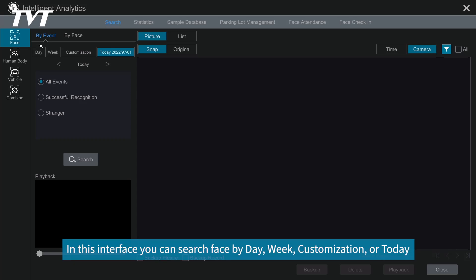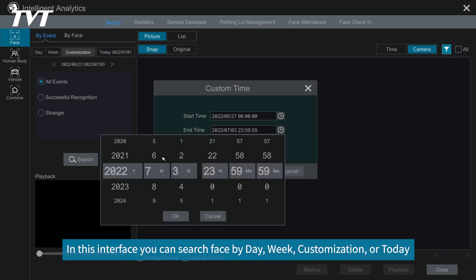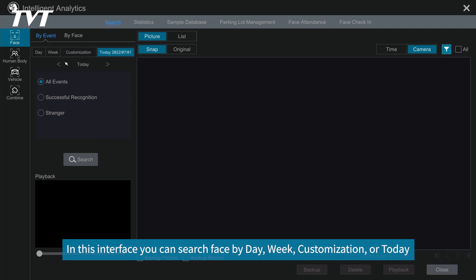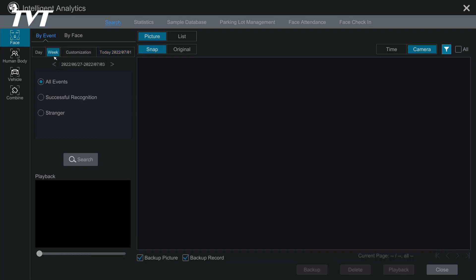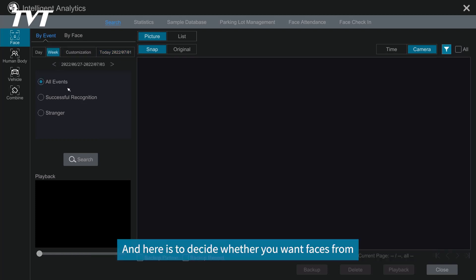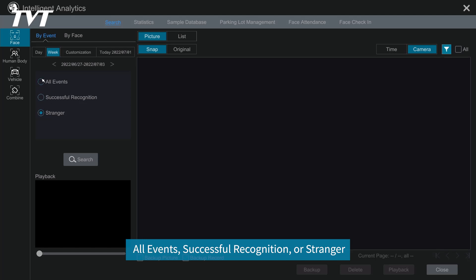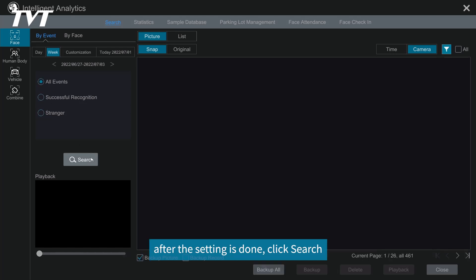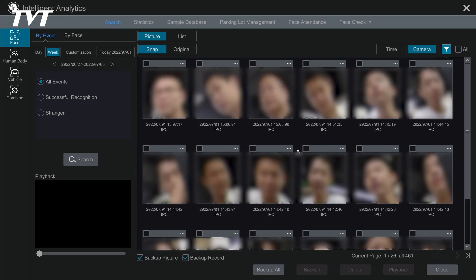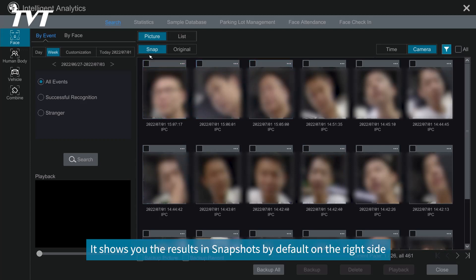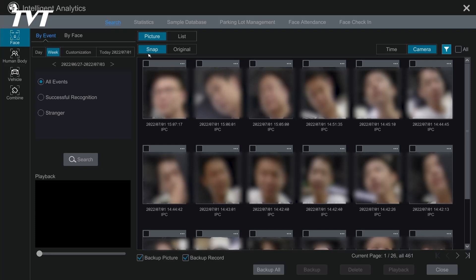can search face by day, week, customization, or today. And here is to decide whether you want faces from all events, successful recognition, or stranger. After the setting is done, click Search. It shows you the results in snapshots by default on the right side.